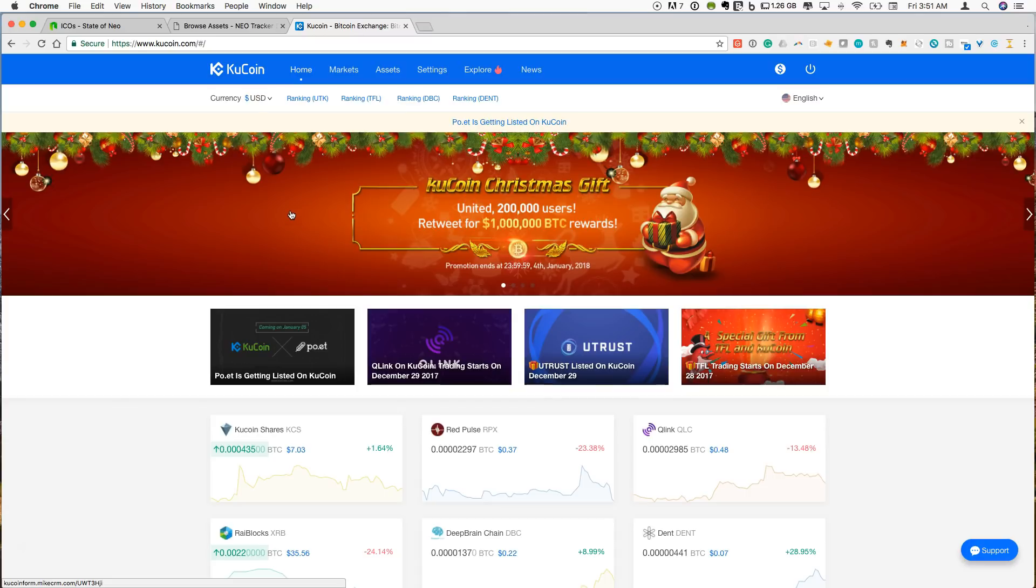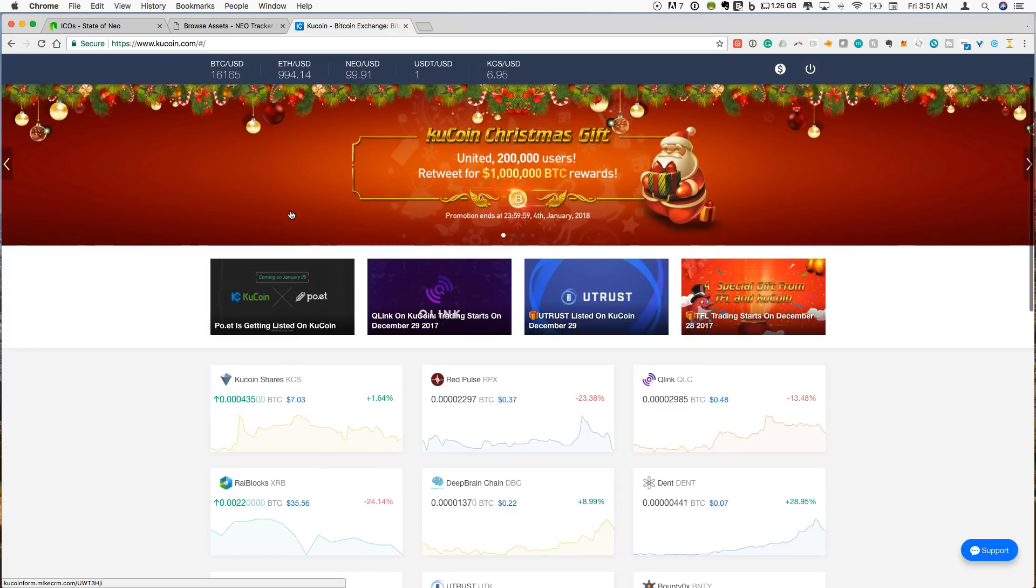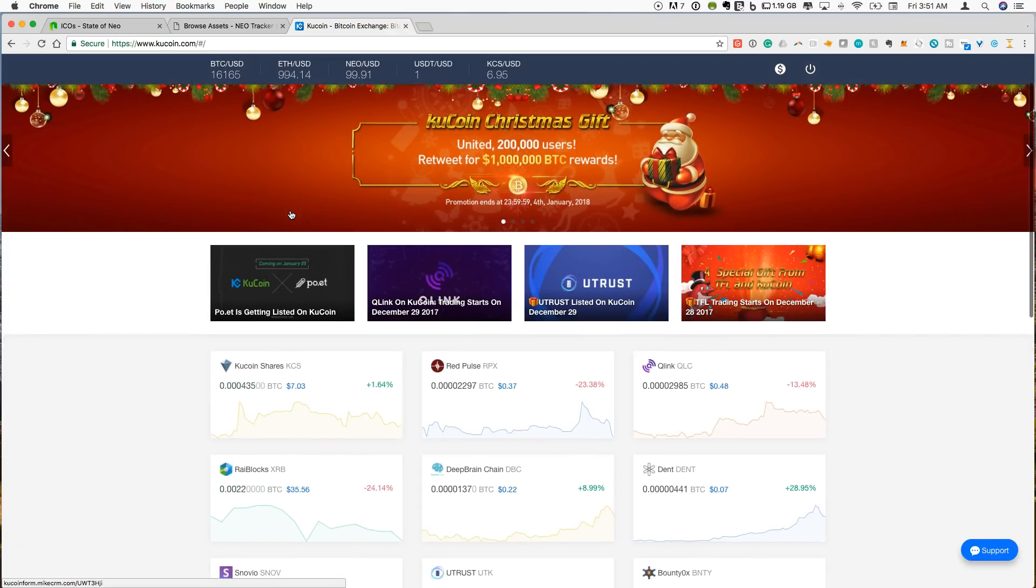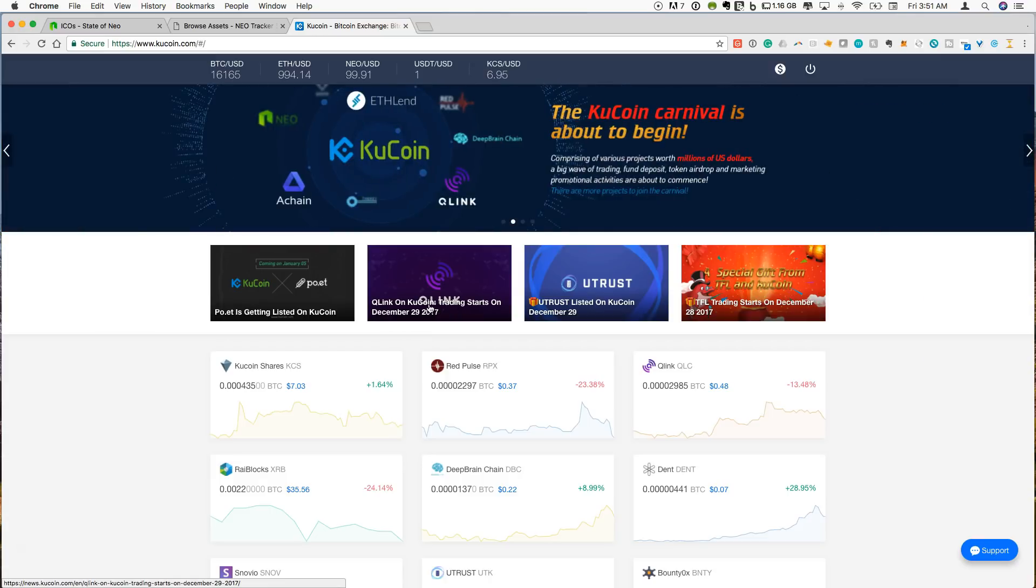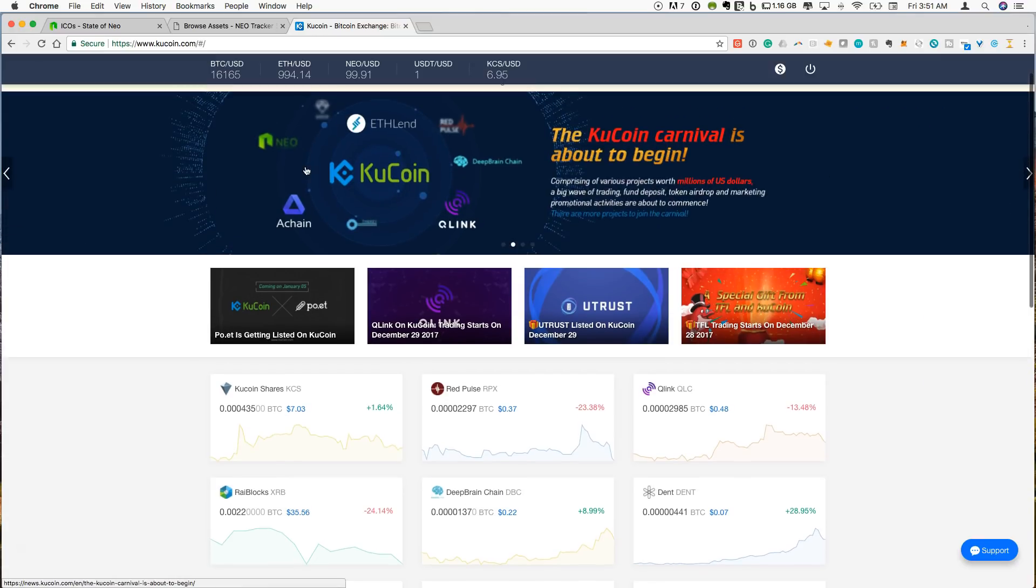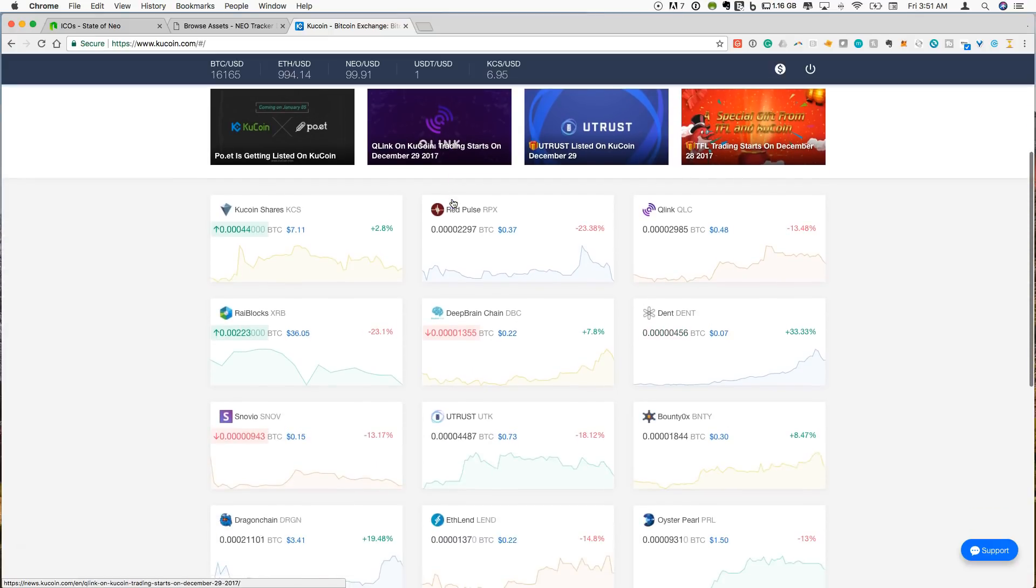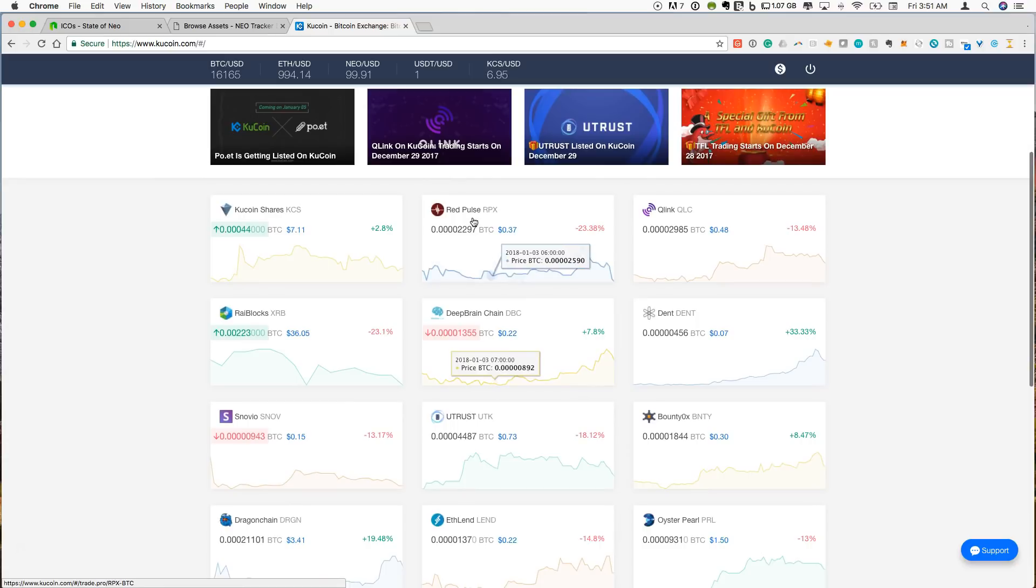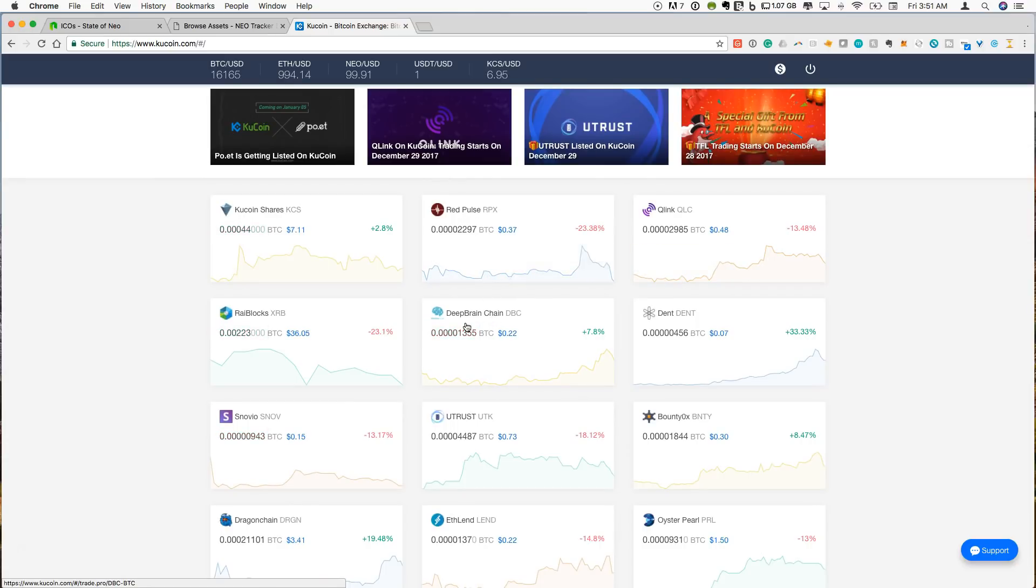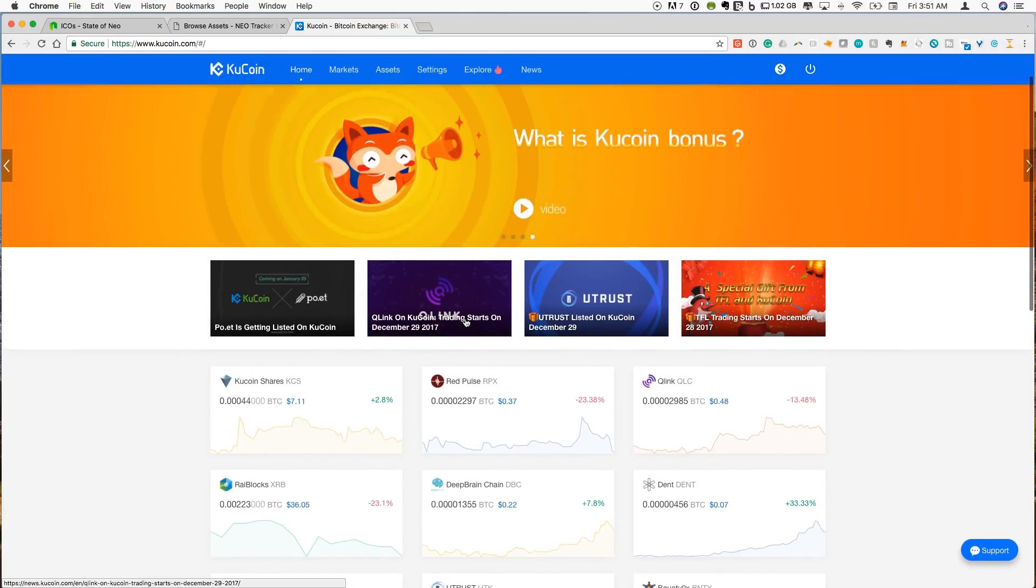So when you go to the KuCoin exchange, the home page, you can immediately see KuLink starts trading on December 29th so they're featuring a lot of these. You can see on these types of advertisements, KuLink, DeepBrainChain, RedPulse, NEO, these are all coins that are supported here and these are things that are all on the home page. All these tokens that are on NEO are being traded actively on KuCoin.